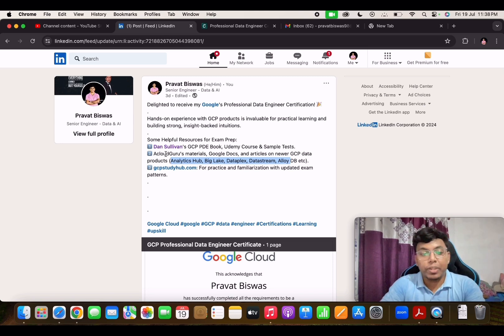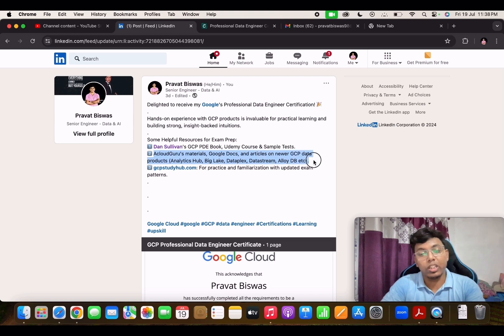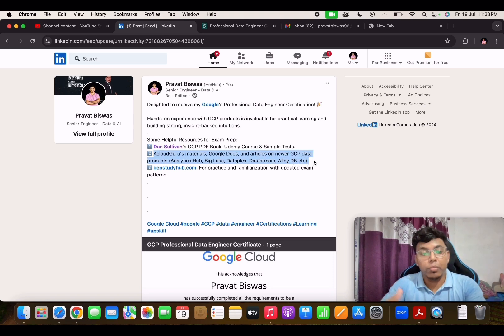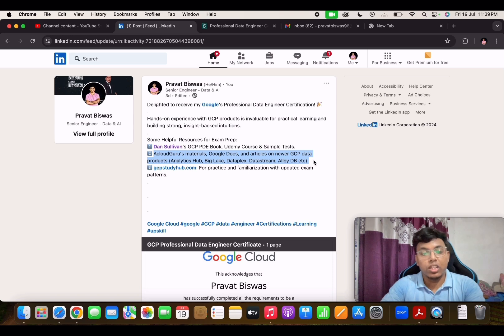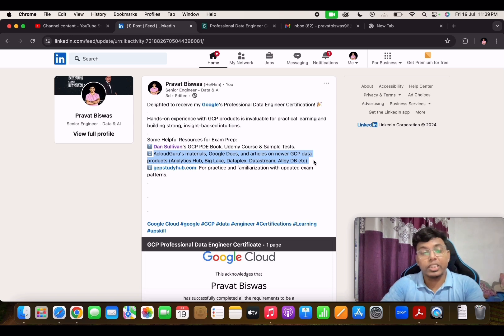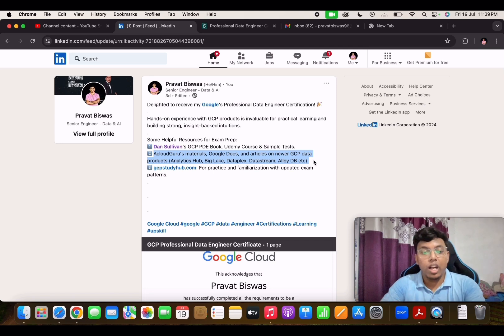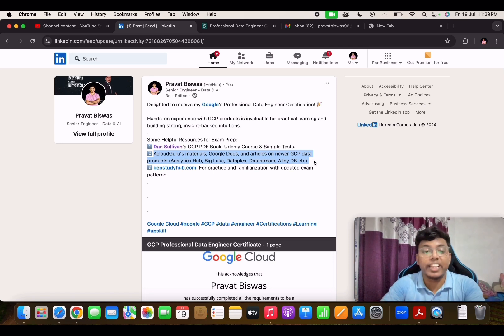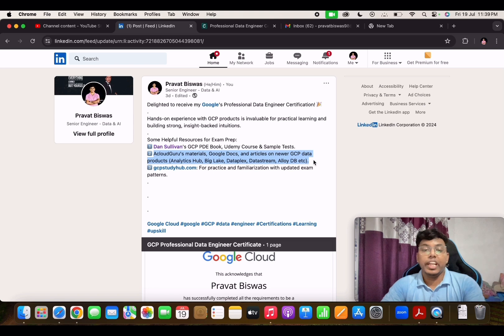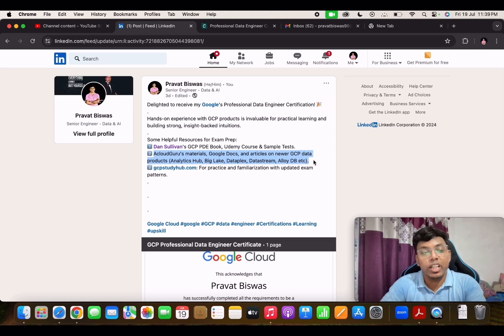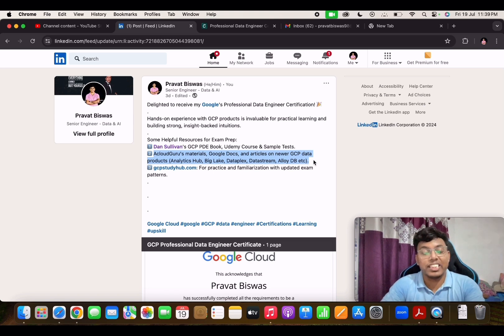These are pretty much helpful in having a broader overview like A Cloud Guru as well as the Dan Sullivan book. But once you have a little bit hands-on and you are pretty much confident of taking the exam, before you take the exam it is very important to get familiarized with the recent